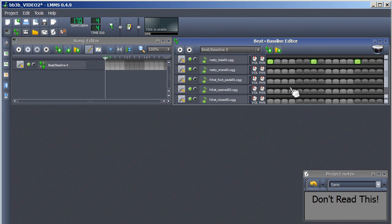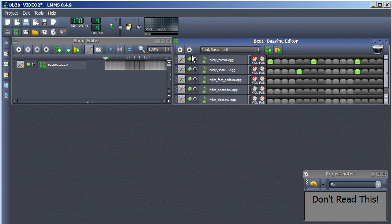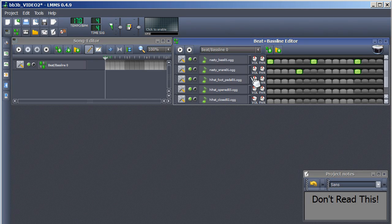Place the same snare hits that I'm placing. For other percussion, try this pattern.